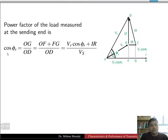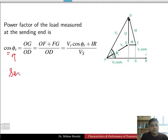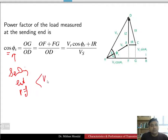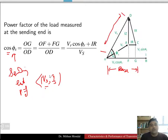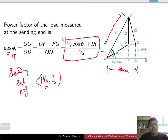The sending end power factor cos(phi_S) is the angle between the sending end voltage and sending end current. Using base over hypotenuse from the phasor triangle: cos(phi_S) = OG / OD = (VR·cos(phi_R) + IR) / VS. We can easily obtain cos(phi_S) if we know the receiving end voltage, receiving end current, line parameters VS, and phi_R.